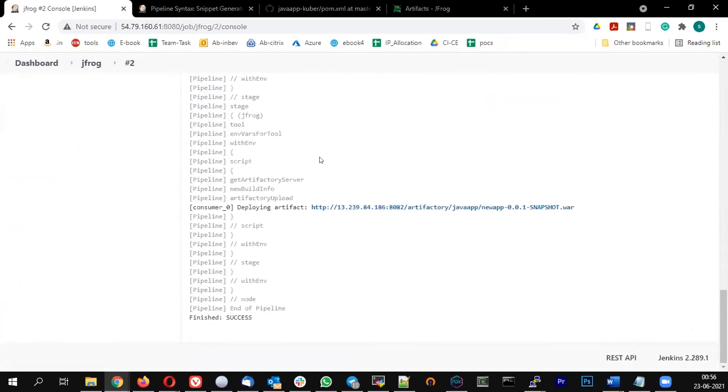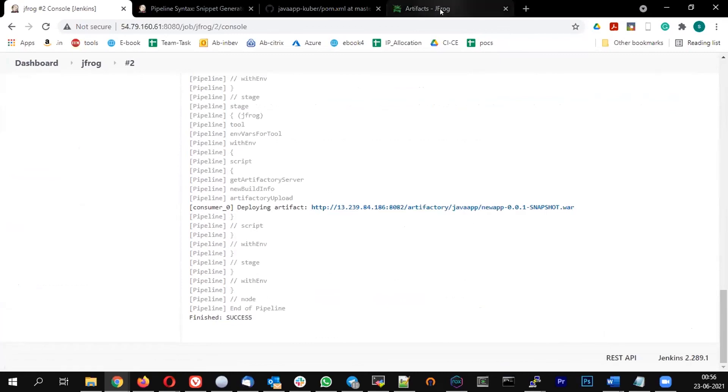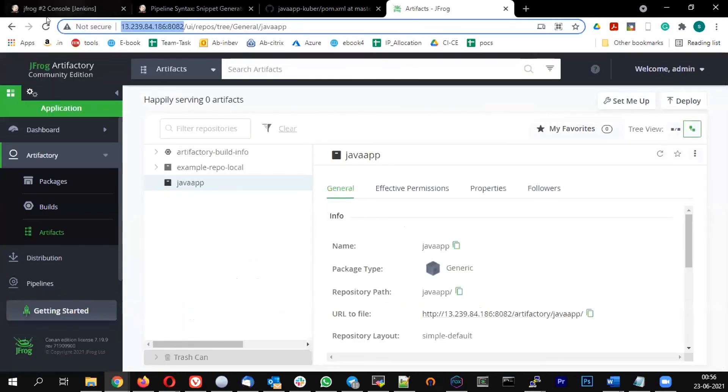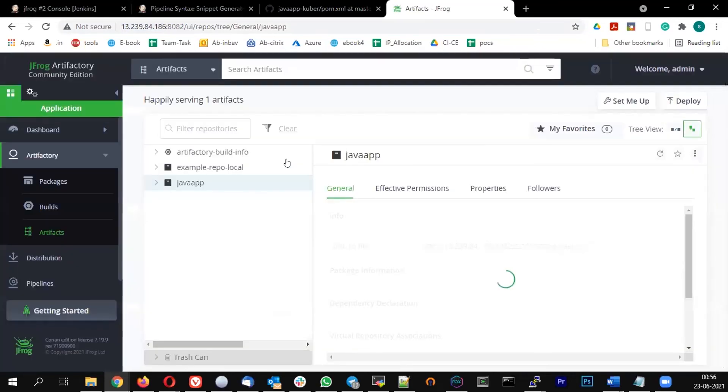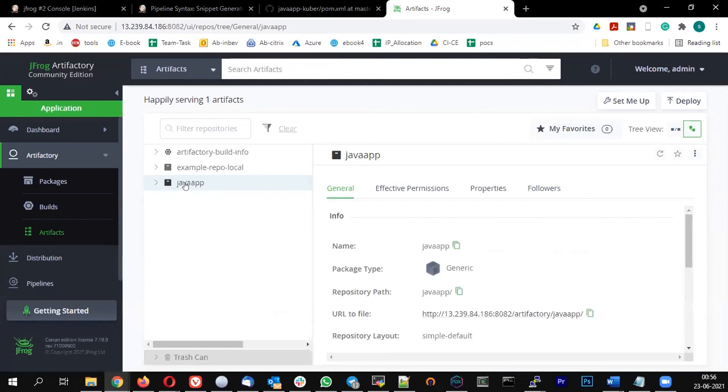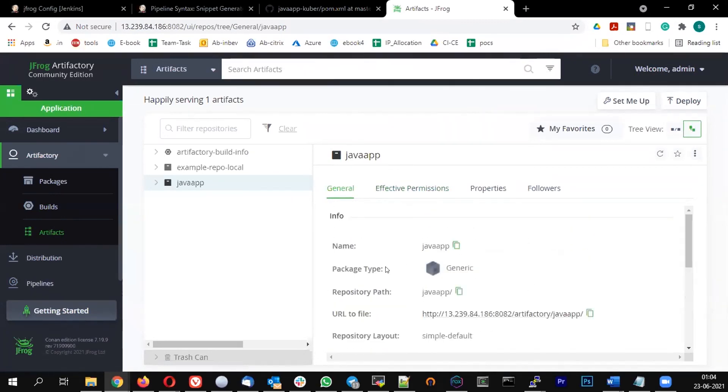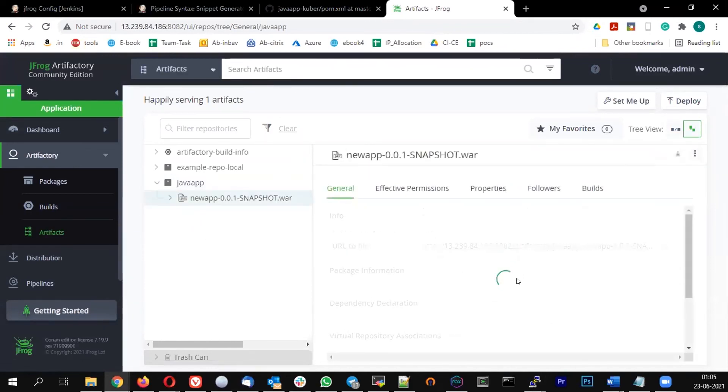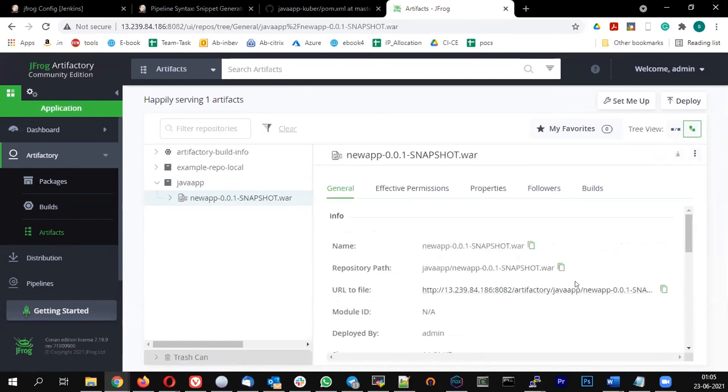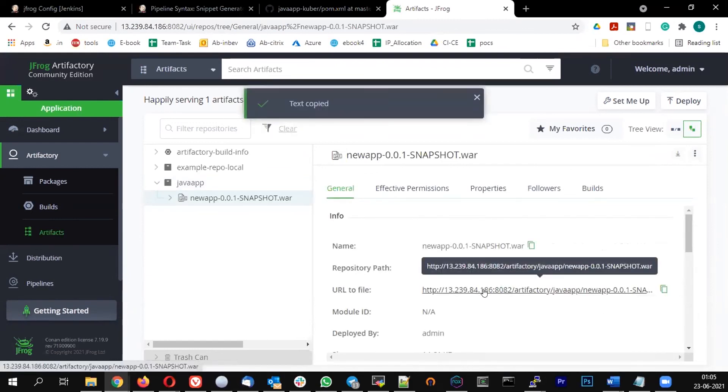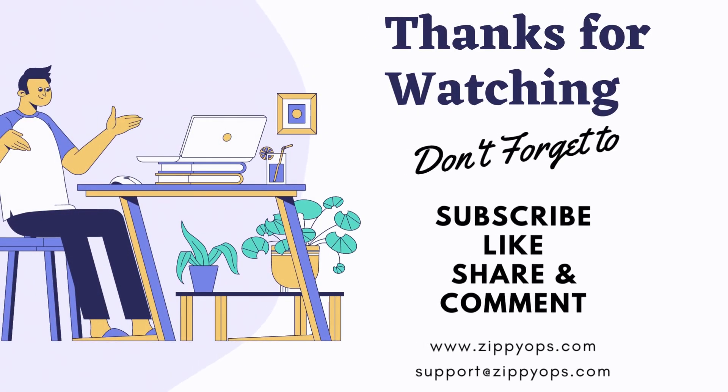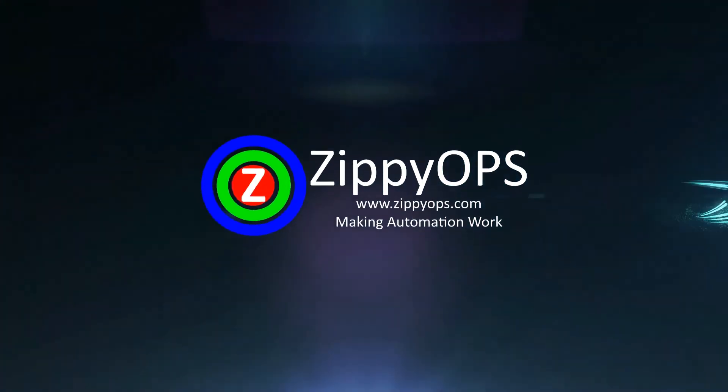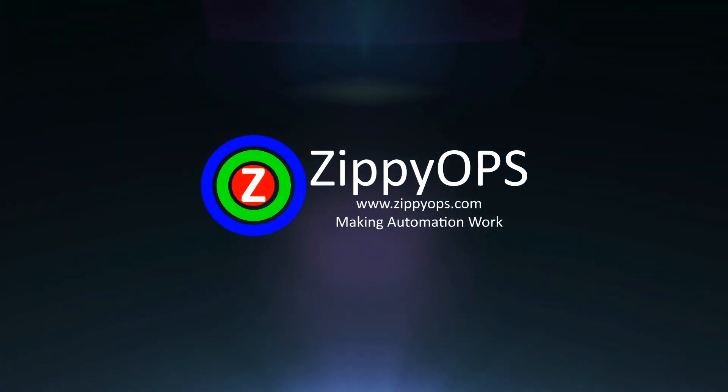So you can see it has succeeded and it is deploying artifact on this location and it has succeeded. If you go back and click on Artifacts, you can see under the Java app you can see the war file is available - new app hyphen 0001 snapshot dot war. So this is what I was talking about - in the Java app you see the war file. This is the URL for the file, so using this URL if you have access to the file you can download it.